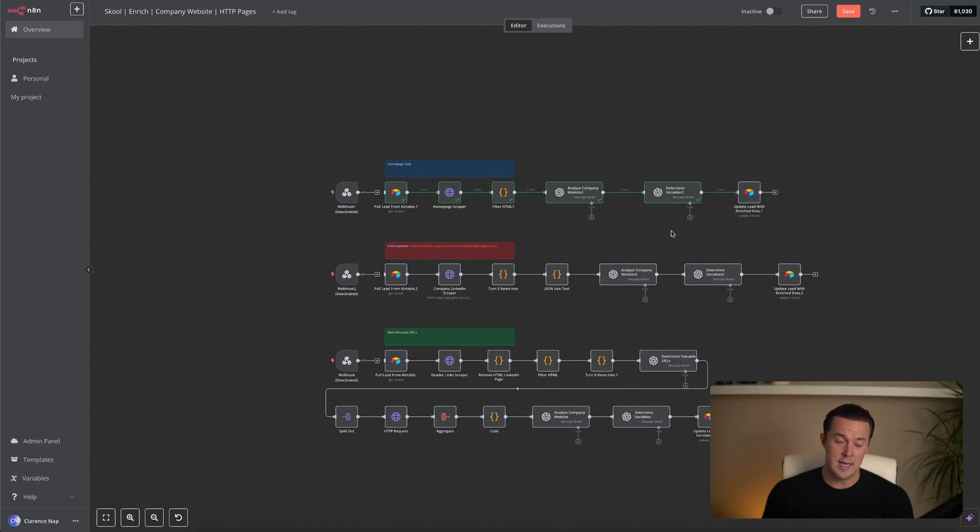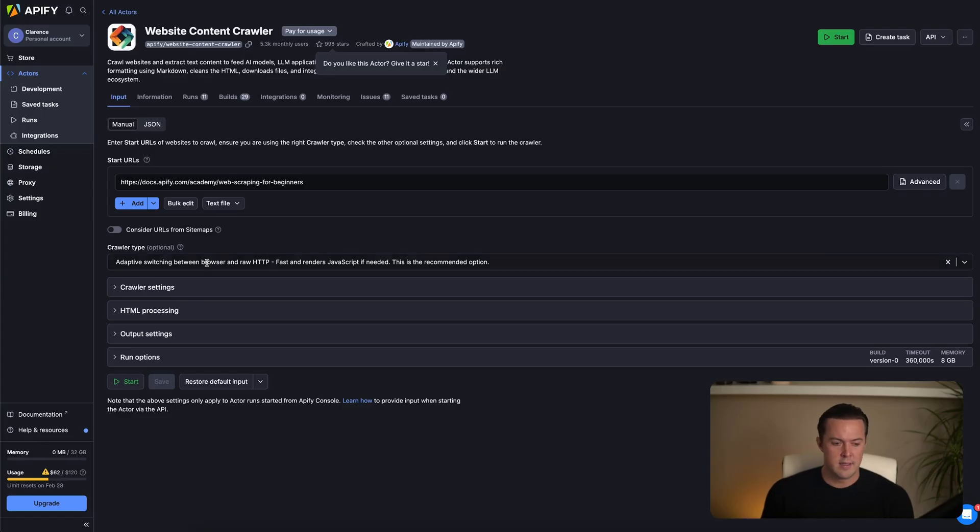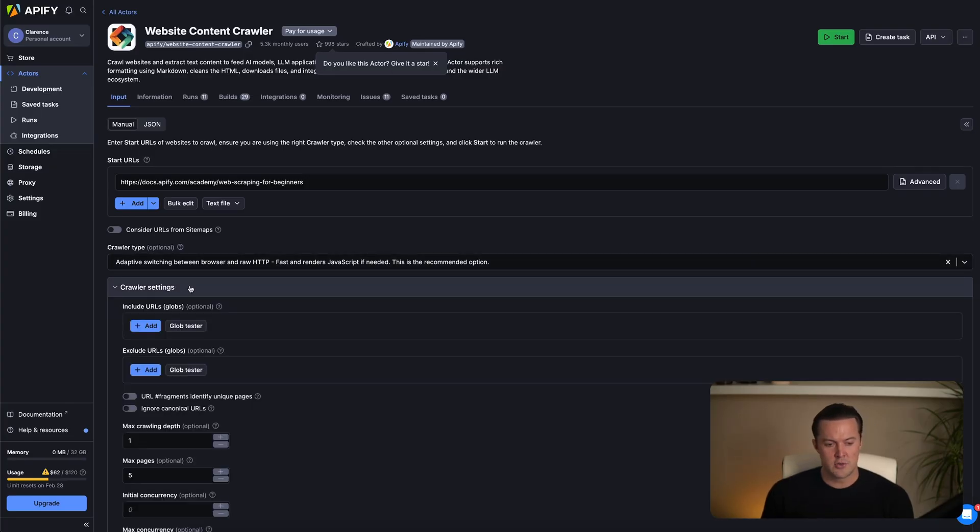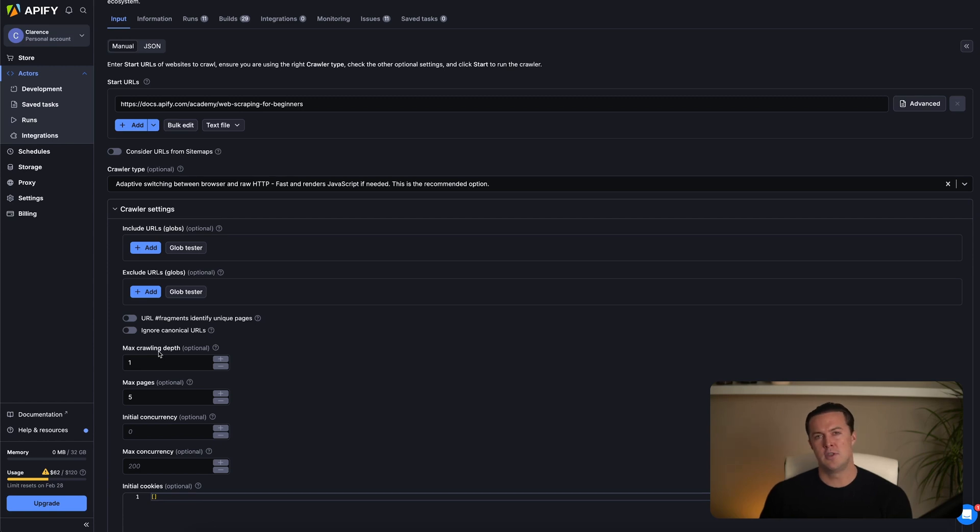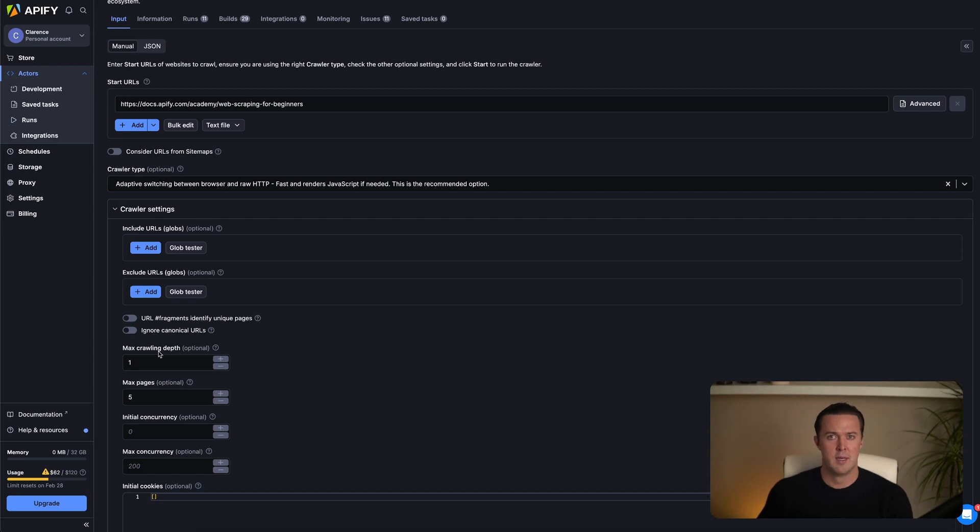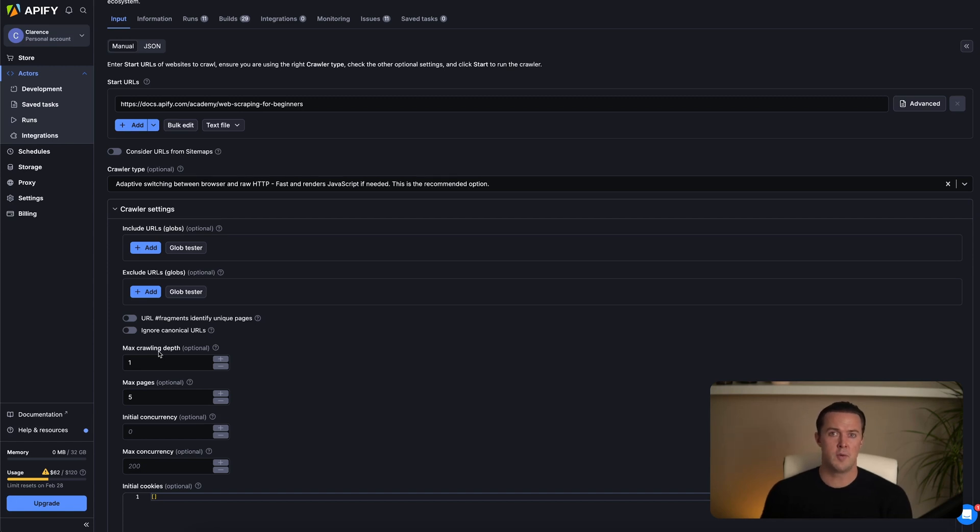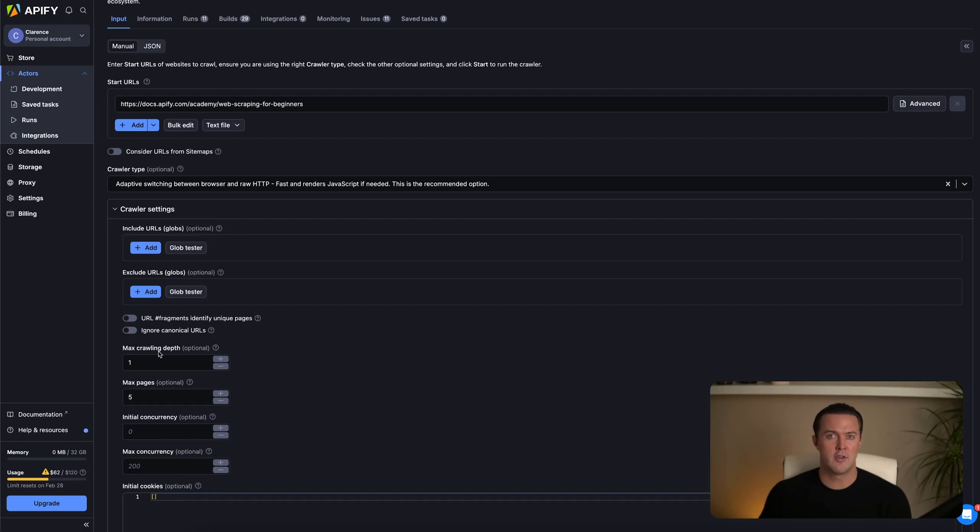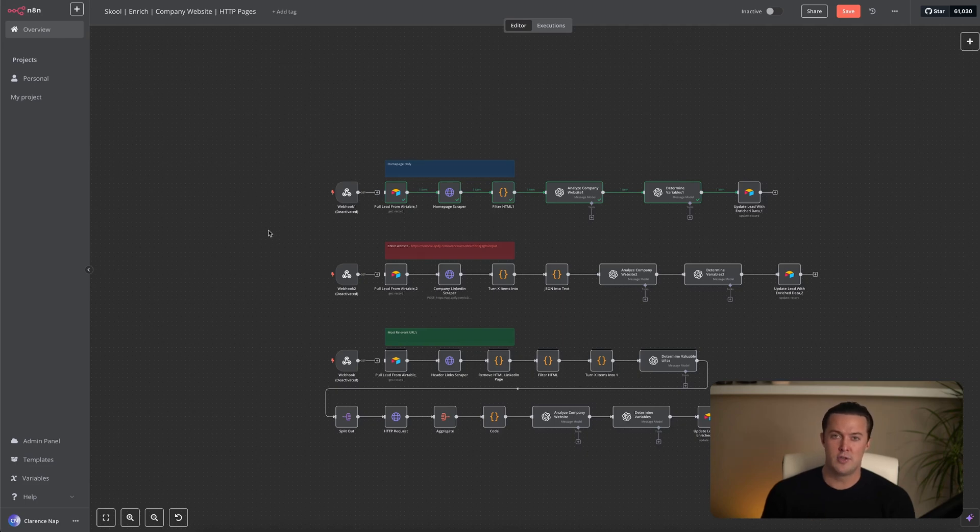Let's take a look at the Apify scraper settings. Here we can set restrictions like max crawling depth or max pages. Max crawling depth controls how many links away from the main URL the crawler is allowed to go. And max pages is very straightforward. It sets a limit to the total number of pages it can scrape. The problem is that even with these settings, you can't really steer the crawler in the direction you want. It doesn't know which pages contain valuable information for cold outreach. So it scrapes whatever it finds. Sometimes useful pages, but more often than not, completely irrelevant ones. Let's test it out by running the scraper on the same website. This will take a few minutes. So I'll see you once it's finished.